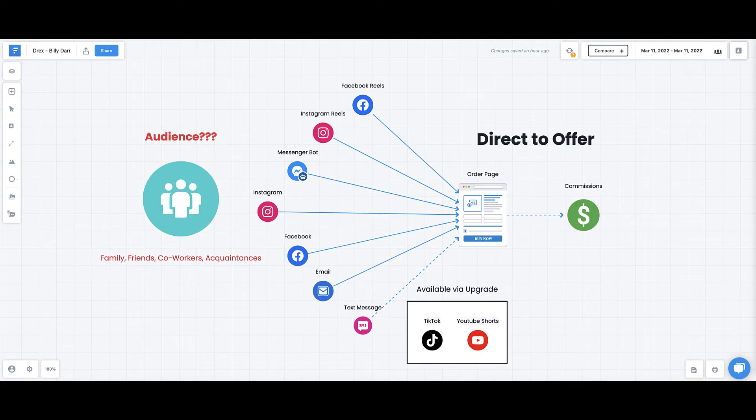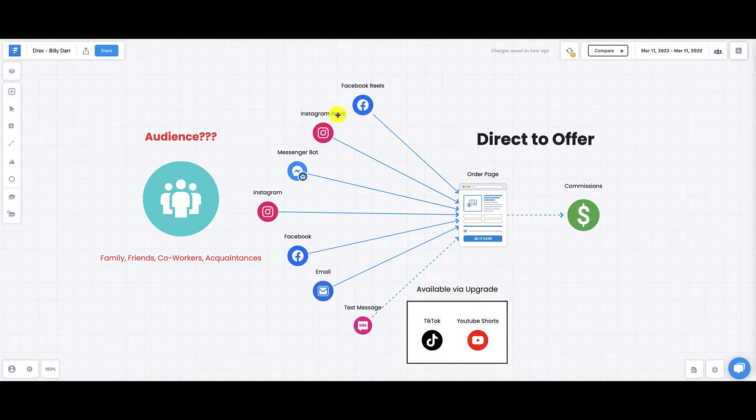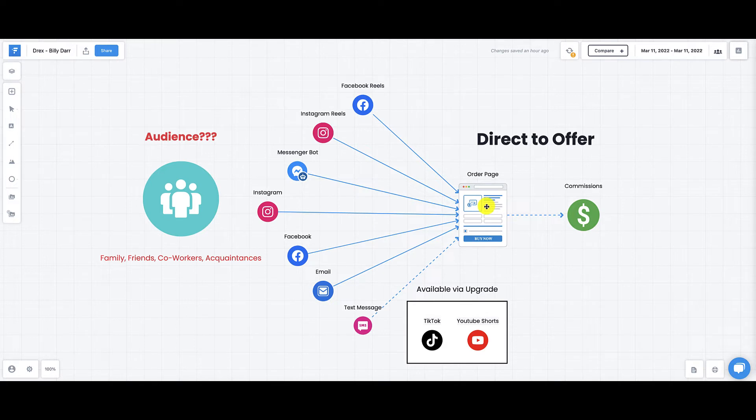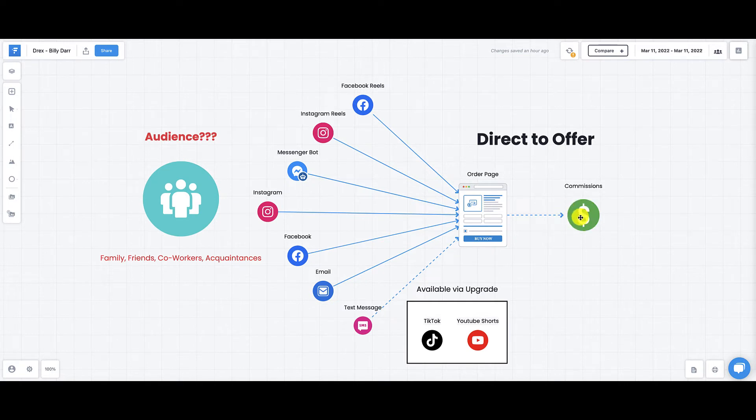Let's take a look at the Drex flow. I put together this Funnellytics diagram. Basically what you're going to be doing is what's called direct-to-offer, where you're going to be creating this content and sending your audience directly to the order page. You're not going to be collecting any emails, text messages, or nothing. You're just sending them directly to the offer. And should they decide to buy, you are going to earn a commission.